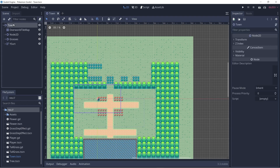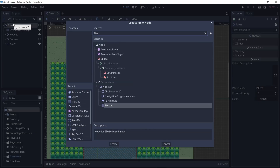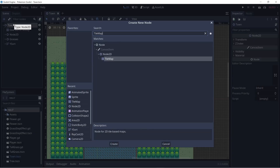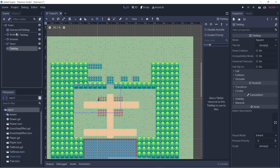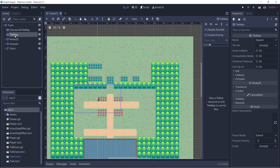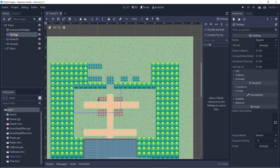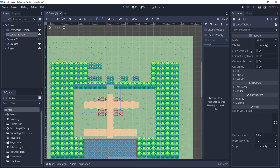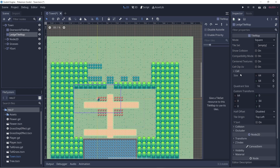So let's go to town, Ctrl-A, and then let's create a new tilemap node. Let's drag it up after the overworld tilemap because we want the ledges to be rendered over the grass tiles. And once we click on tilemap, let's rename it to be ledge tilemap. And also in the cell drop-down, let's make sure to set this to be 16 by 16.